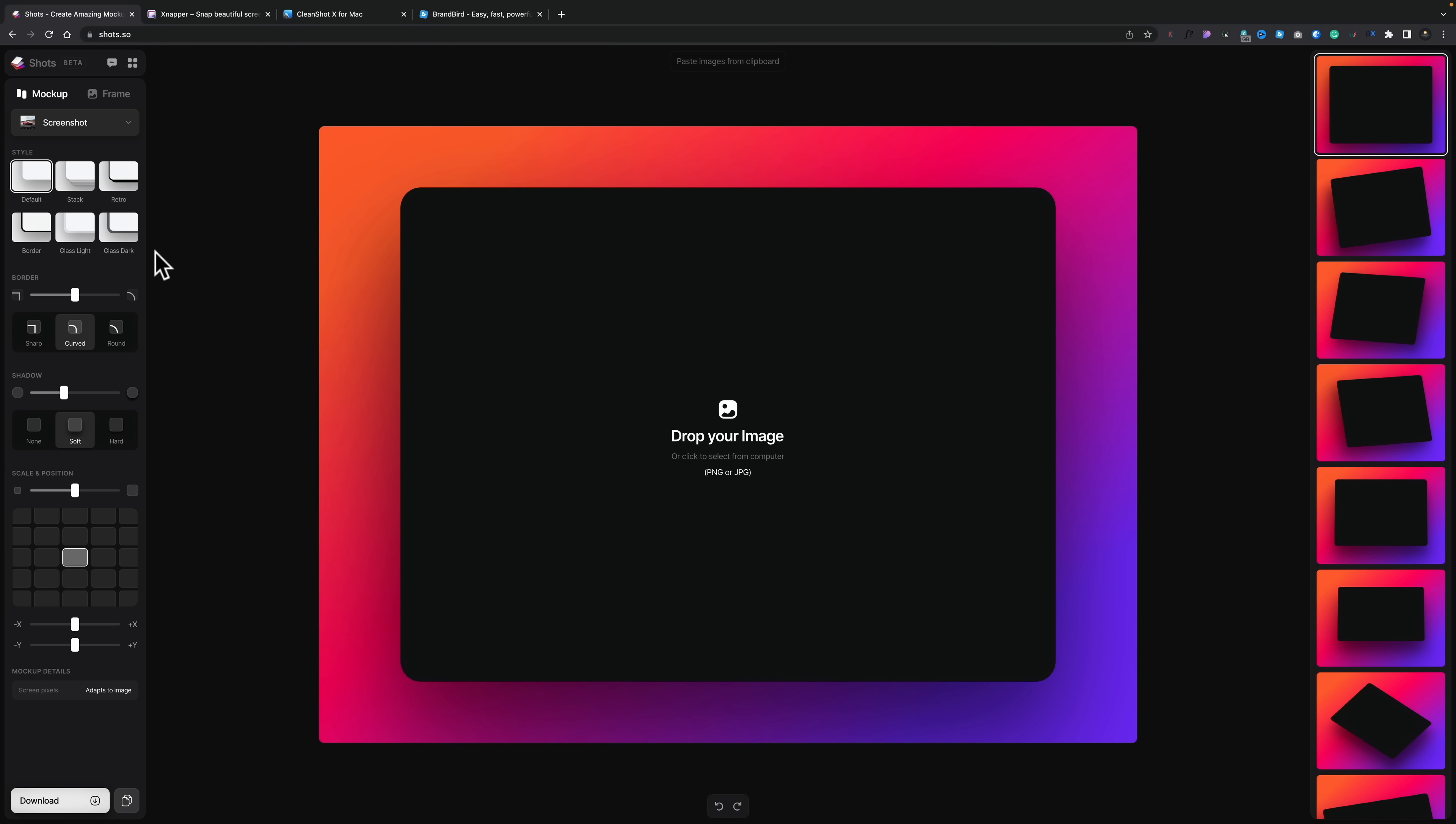So once you go ahead and access the site, go past the pop-up that tells you it's a beta. Well, it is a beta. This is what you get. It's a totally online way of creating your great-looking mock-ups.